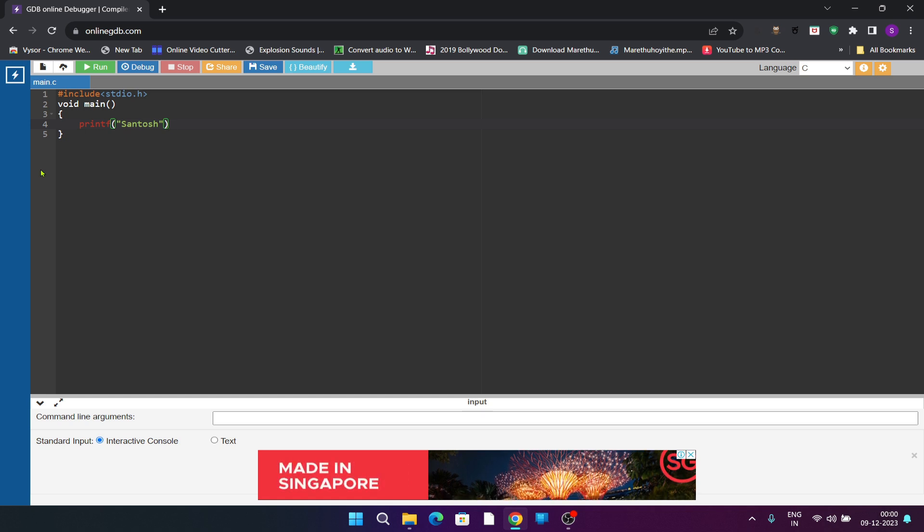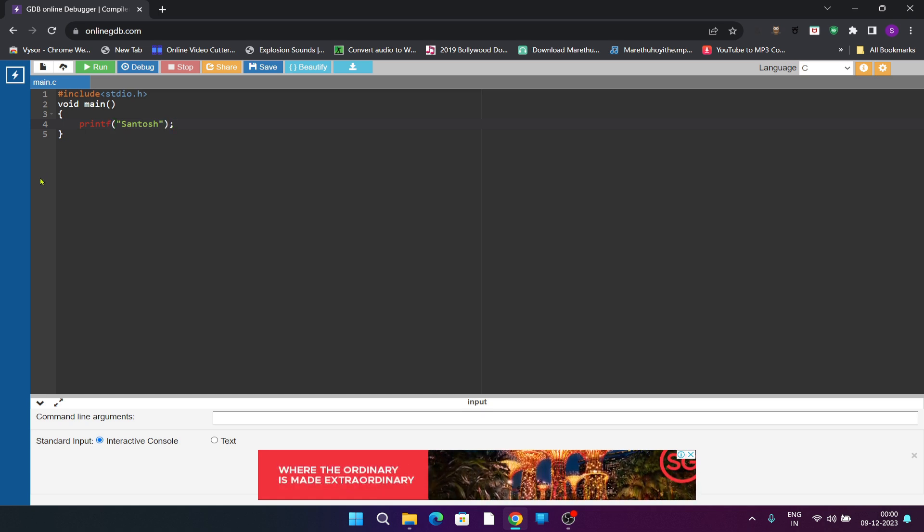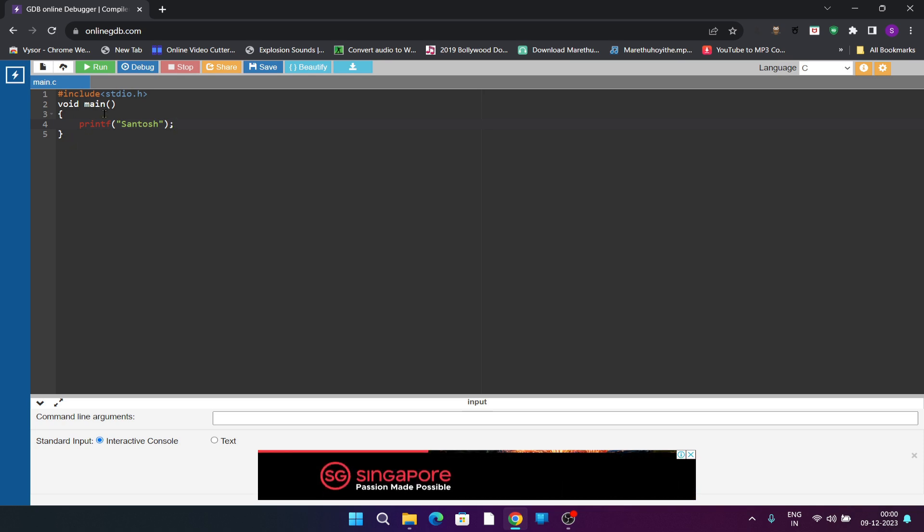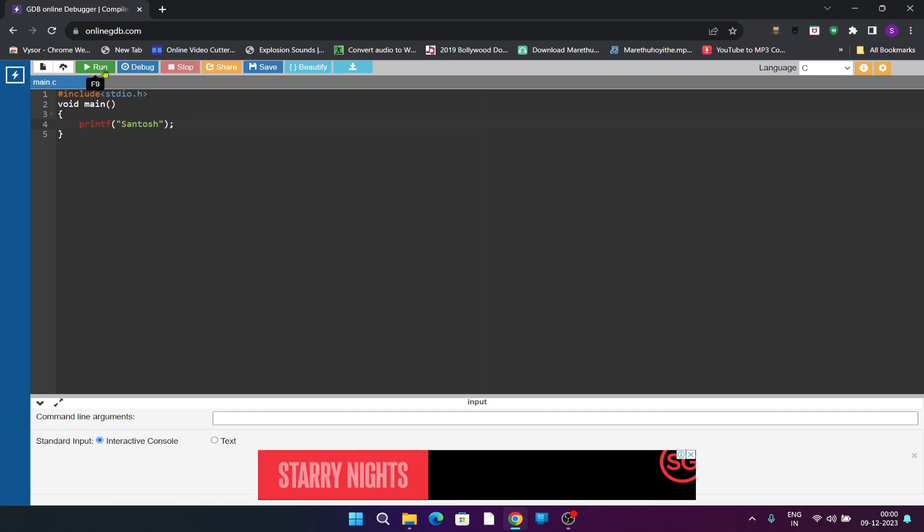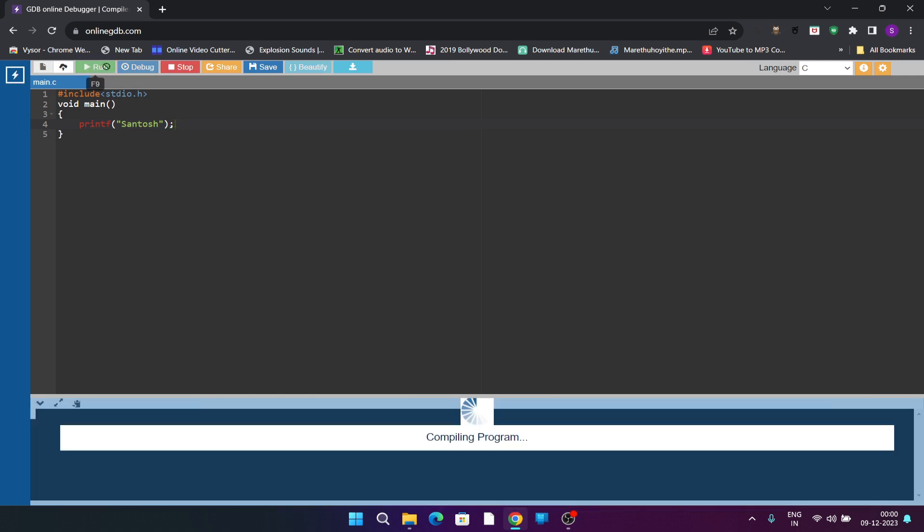Shall we execute? There is a button called run which executes your code, just click on it. Here you can see the output below which is showing Santosh, that is the output which is executed by this program.